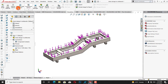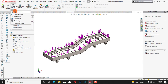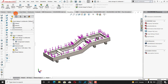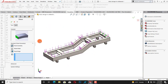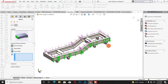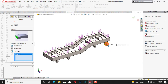Now we will select the fixtures. From fixtures I will select fixed geometry and fix this geometry so that we can perform the analysis. I will fix it from this end.